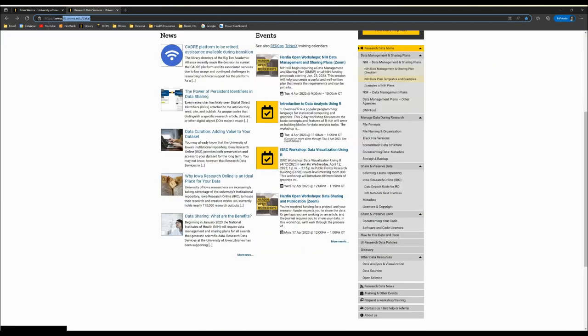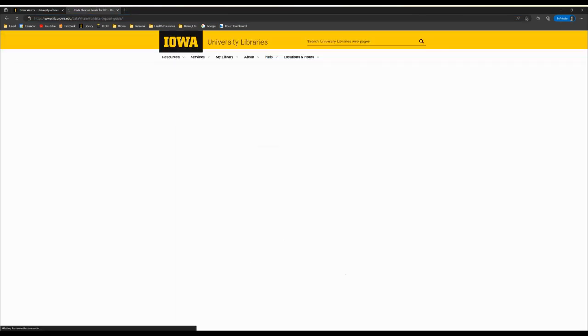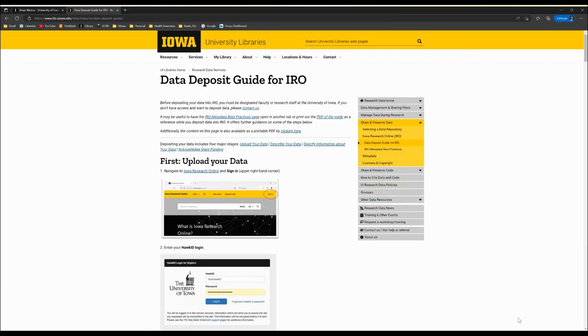From the right-hand navigation menu, you'll see the heading Share and Preserve Data and you can choose Data Deposit Guide for IRO. There you'll find written directions with screenshots as well as extra information that might be useful throughout this process.